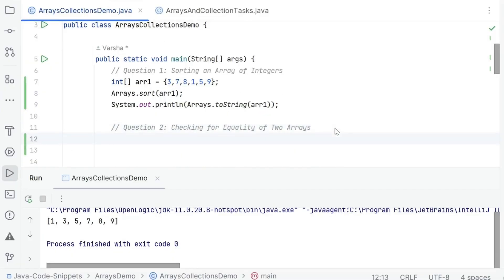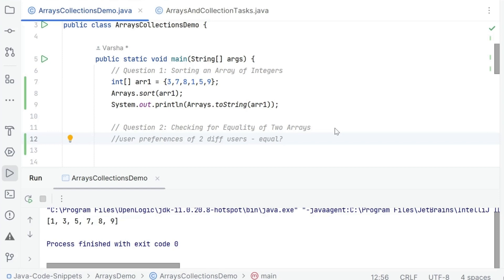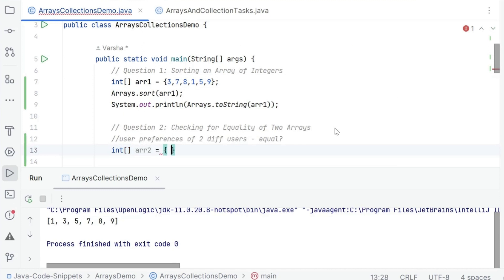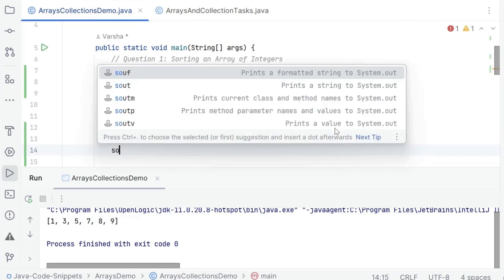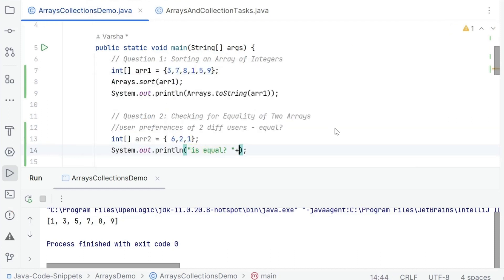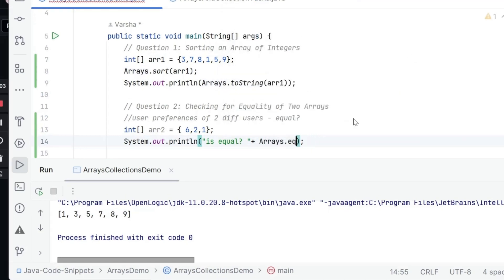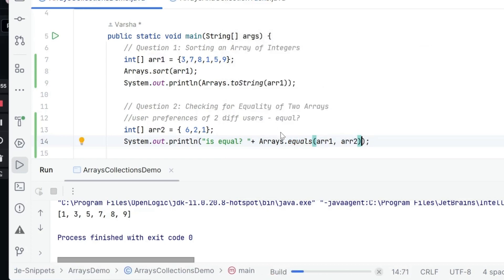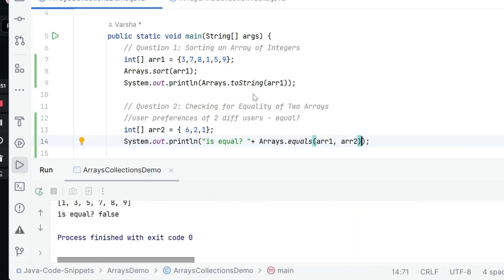Already there are a lot of scenarios where sorting of arrays is important. Now coming to equality — where do we want to check for equality? Let's say I have user preferences of two different users, and I want to compare if the preferences are equal or not. The preferences can maybe be a checklist or radio button of different inputs. In that case, this equality check can come in handy. So I take another array and print whether they are equal using Arrays.equals, passing arr1 and arr2. Running this, I can see it is not equal. This is how we use the equals method of Arrays to check equality of two arrays.